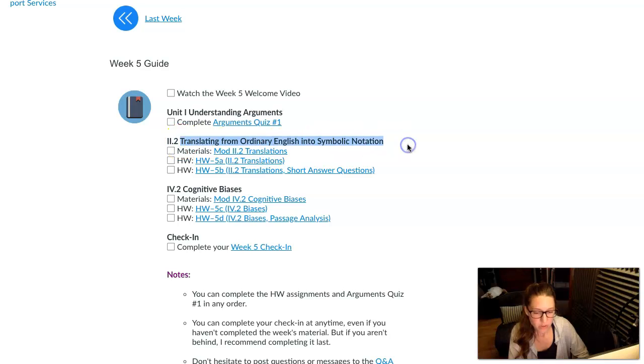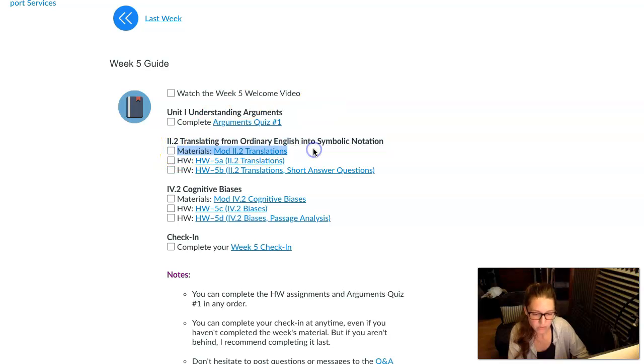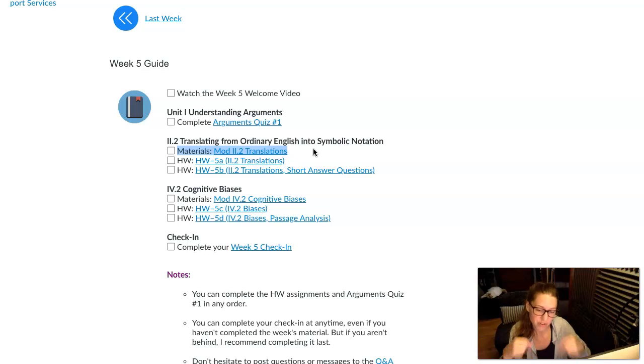We are continuing to work on translating from English into our symbolic notation. We've been working on this unit for a couple of weeks now. This is our last week of translations.